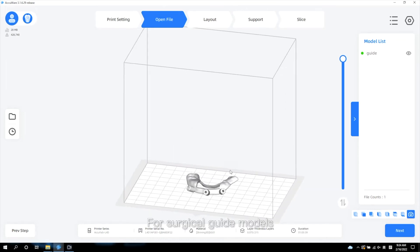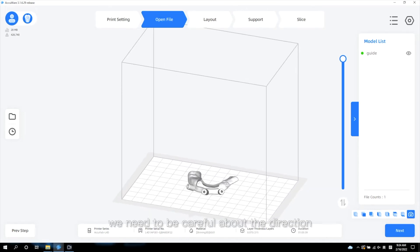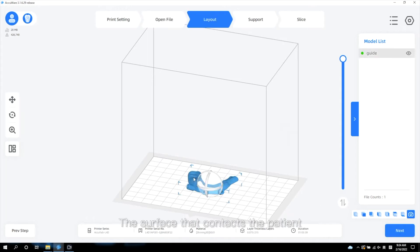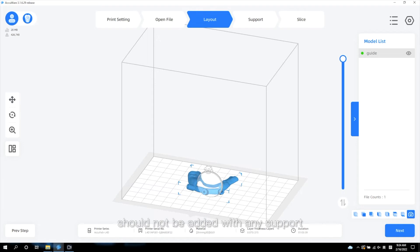For surgical guide models, we need to be careful about the direction. The surface that contacts the patient should not be added with any support.